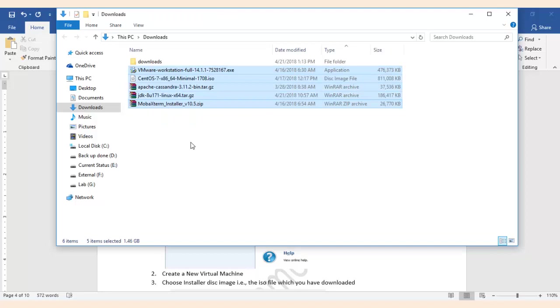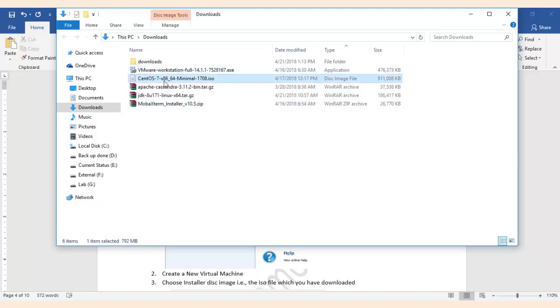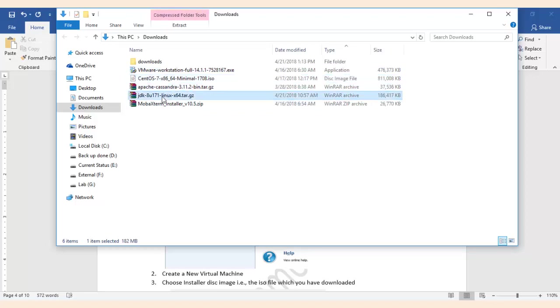One is VMware, CentOS, Apache Cassandra, JDK and Mobaxterm. So now we have all the tools that are required.